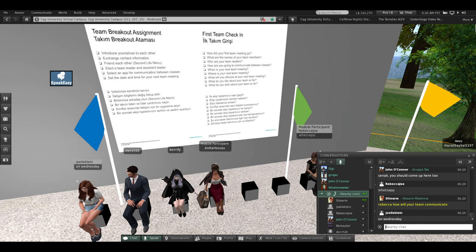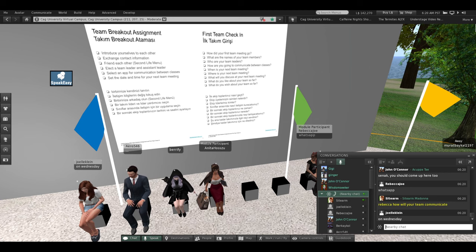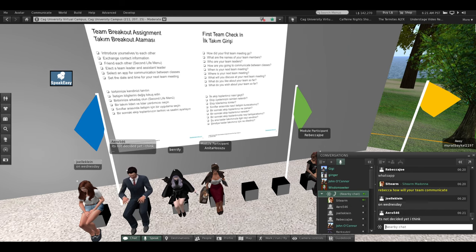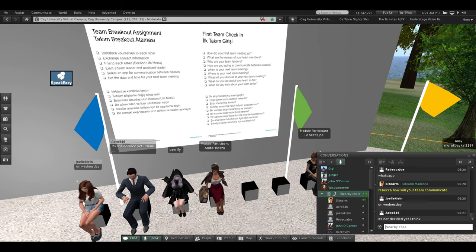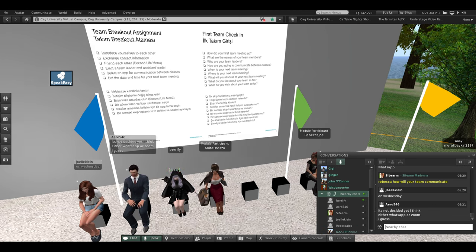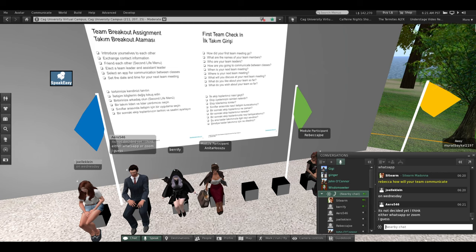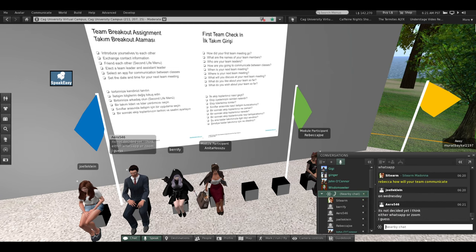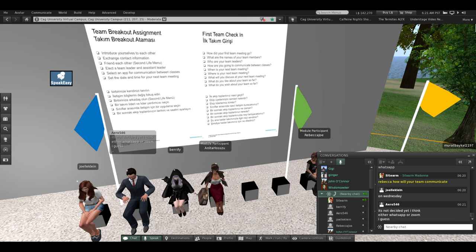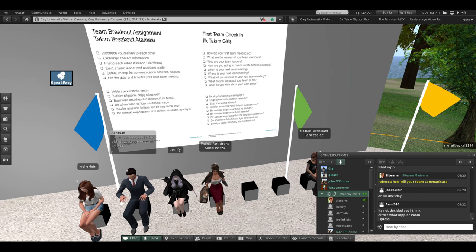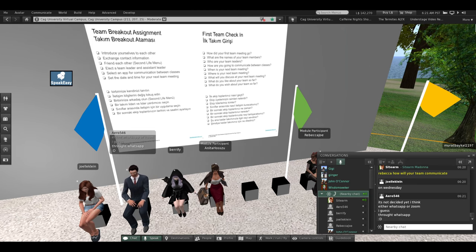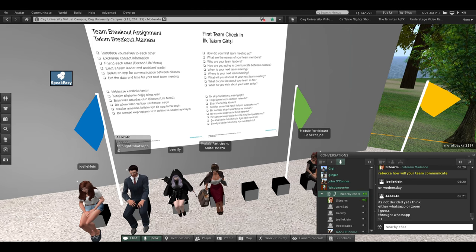Aira, where is your next team meeting? It's not decided yet. But how will you communicate where you're going to meet before that meeting? Good save — good job.